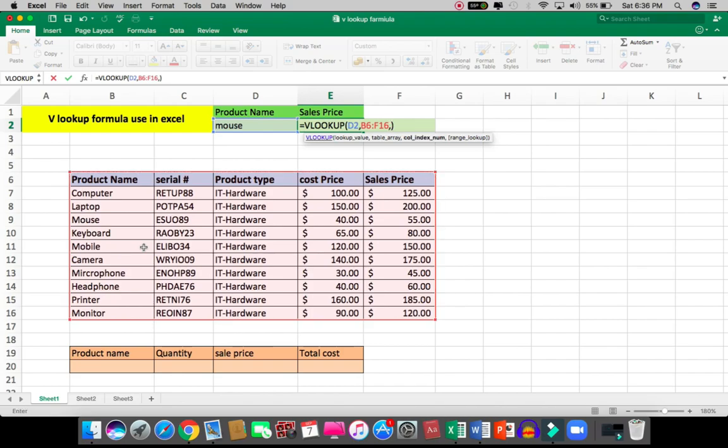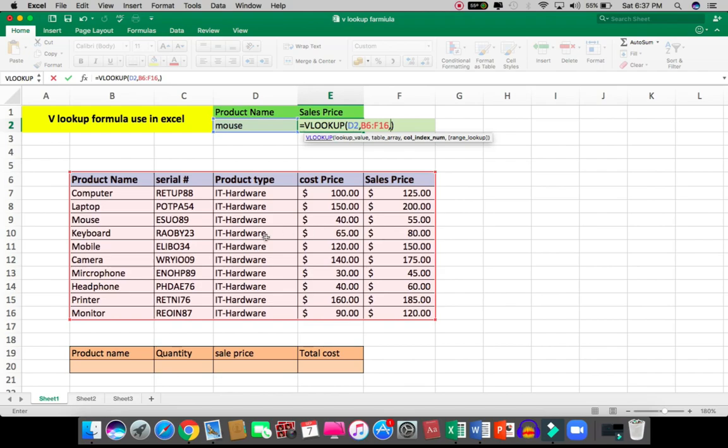Then you put the column number. For this item, I need the sale price. From here, which column data do you want? Sale price. So count the columns: one, two, three, four, and five. I put five because sale price is the fifth column with respect to this table.